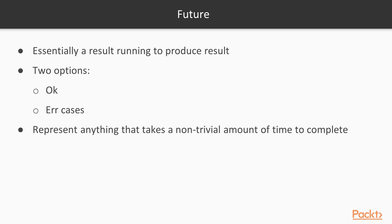If one removes the case that the result might not be ready at any point in time, the only two options we have left are the OK and error cases, which exactly correspond to a result. Thus, a future can represent anything that takes a non-trivial amount of time to complete. This can be a networking event, a disk read and so on.